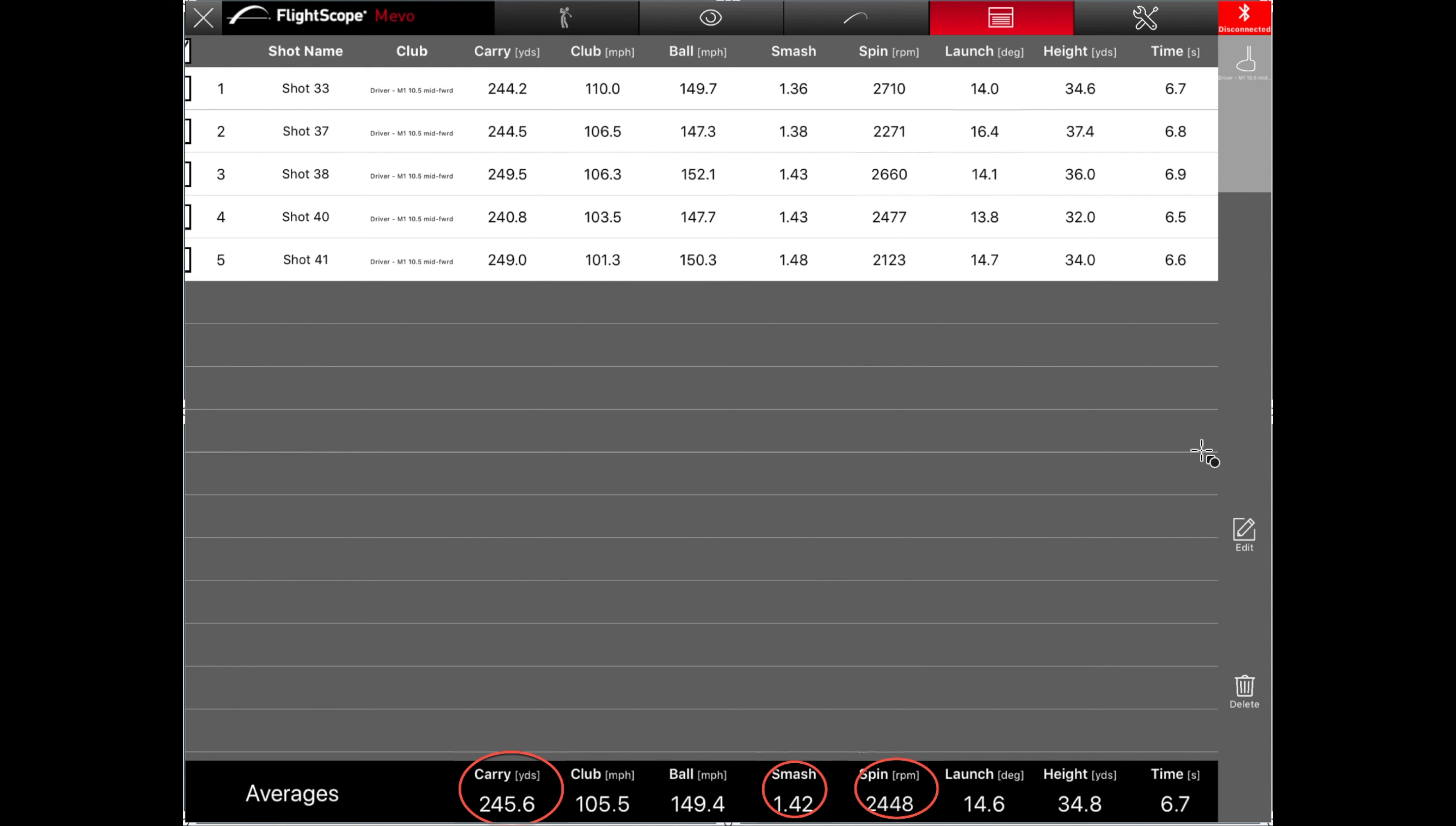Thank you guys for watching 3 Putts Golf. I've been Jeremy with my not-so-expert analysis of the numbers here. If you see any errors I've made, just go ahead and point them out in the comments down below. You know, my fancy little drawings here. Once again, thank you guys for watching. I've been Jeremy. This has been 3 Putts Golf. And we will see you next time.